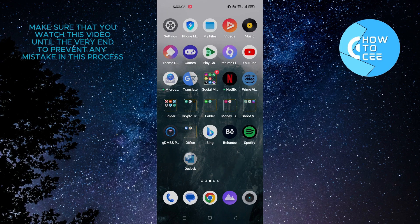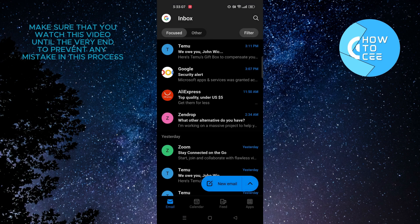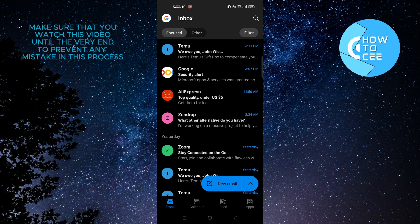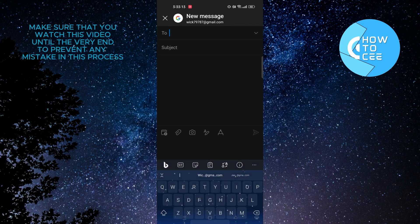First of all, you need to open up your Outlook app. Once you're in the app, you need to tap on New Email option from the bottom right corner.